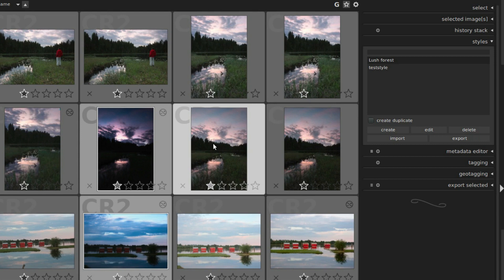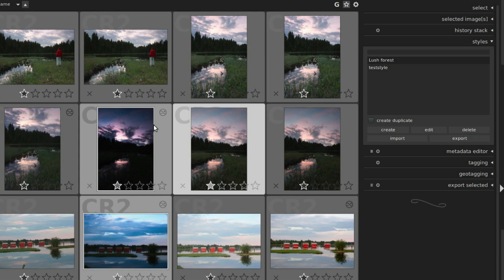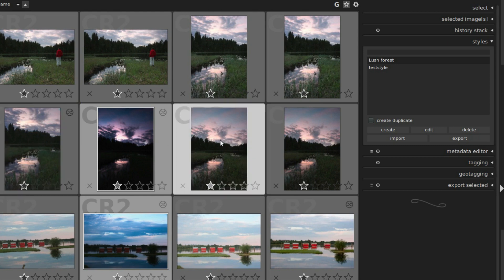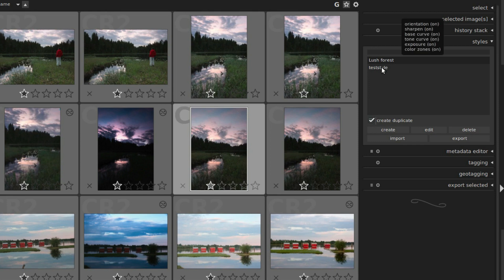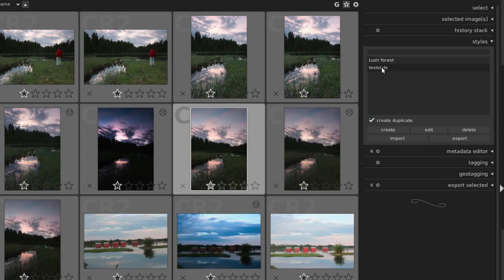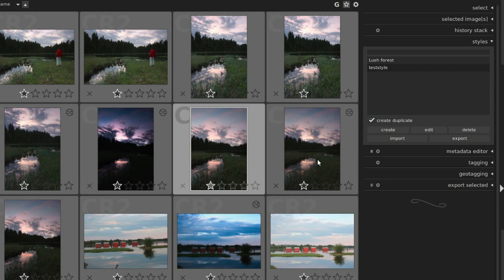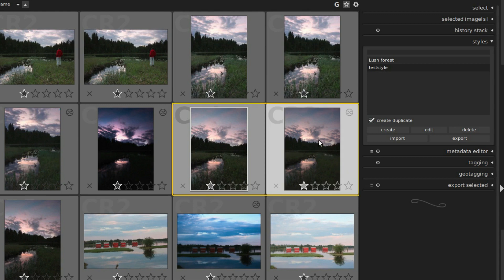If you want to create a duplicate of the image before applying a style, you can do that too. Select this one, then just tick this box, create duplicate, and we can apply a style. So now this one has the style and this one is untouched.